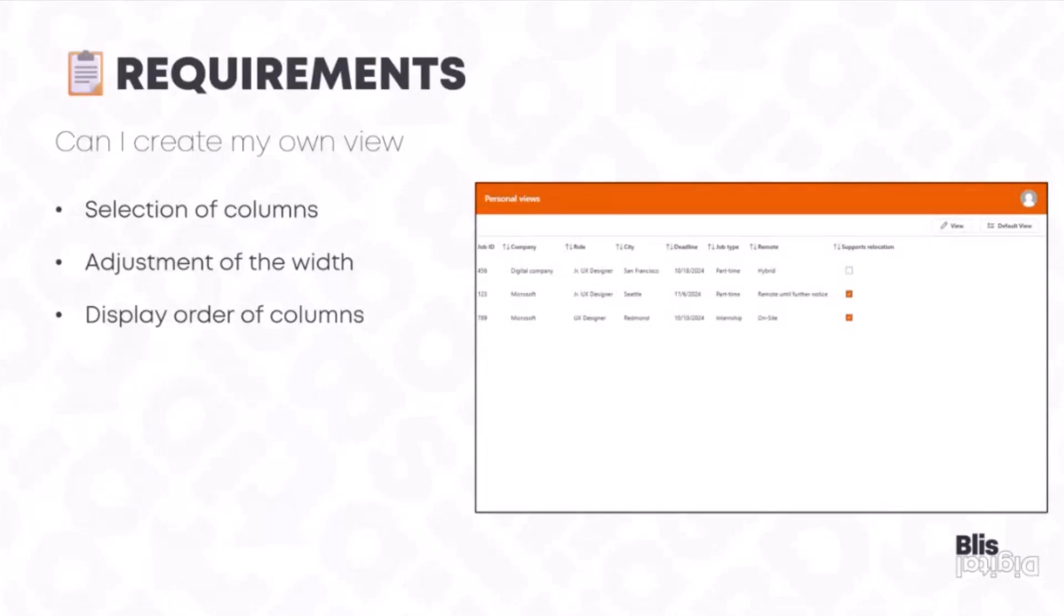What were the requirements? To have a selection in which columns you want to see, to be able to change the width of the column, and also create the display order. All inspired by the way we know we can do that in SharePoint, but then we wanted to do that in Power Apps.